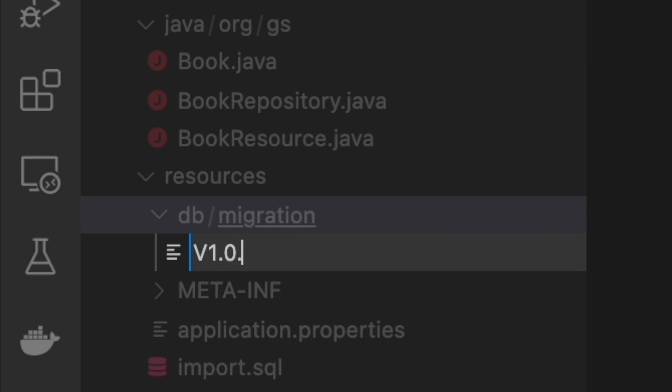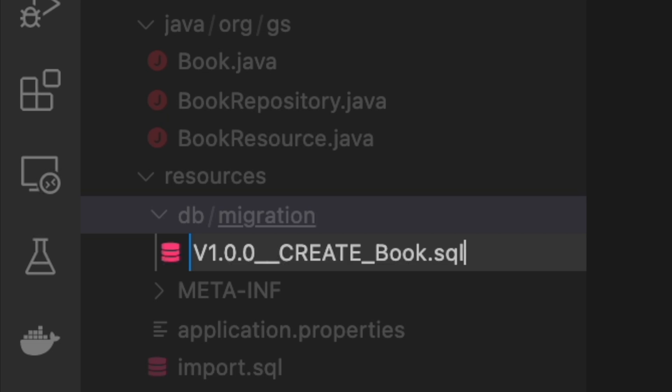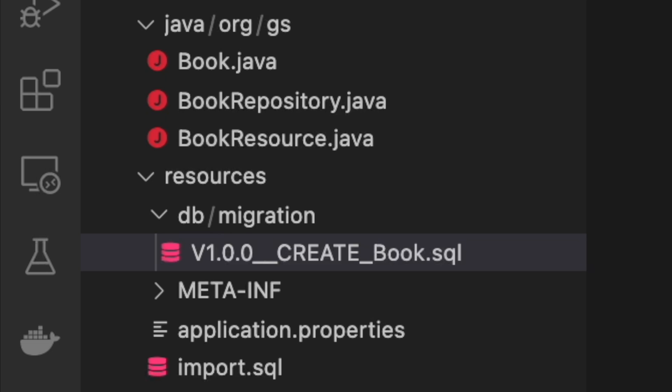Let's finally create our first migration script. Under the resource folder, create a new folder called db. Inside this folder, create another folder called migration — this is where we are going to put all the SQL scripts. The name of each script must start with V, then a version number, then a double underscore, and then a name to identify the script.